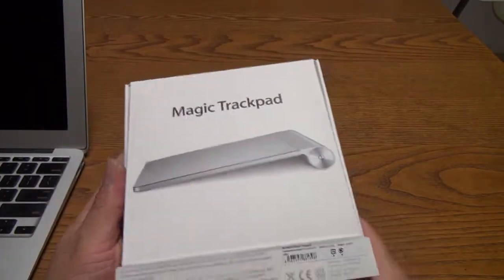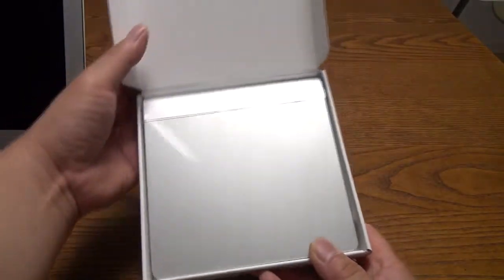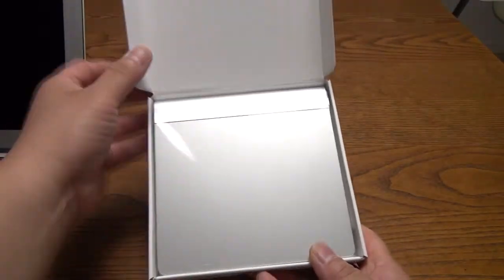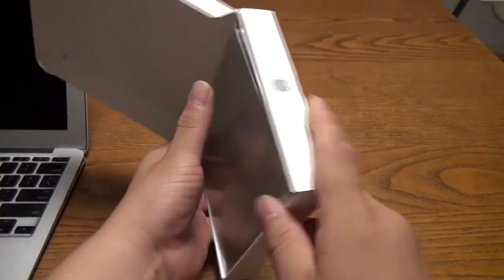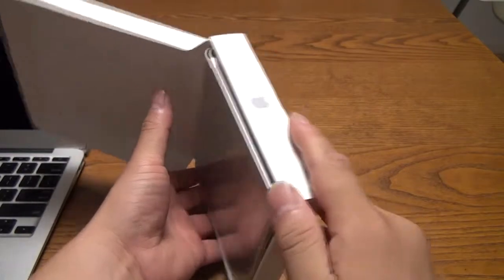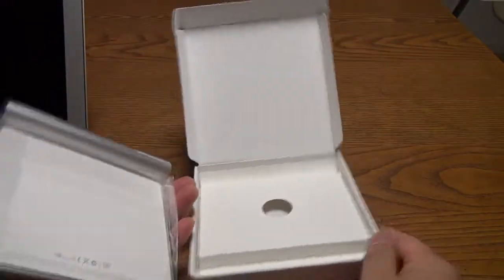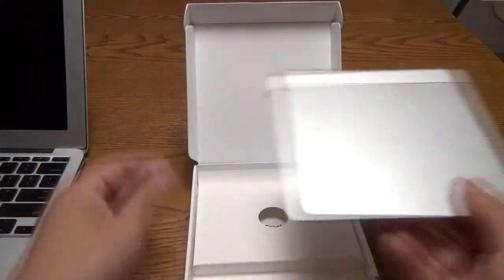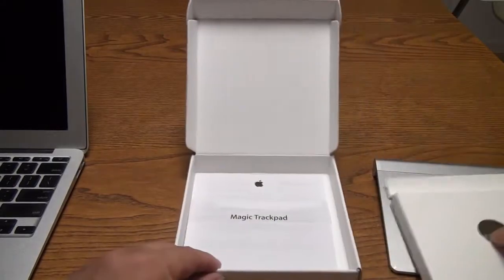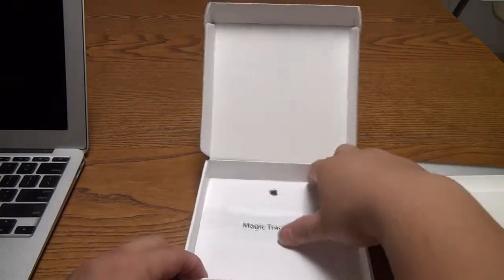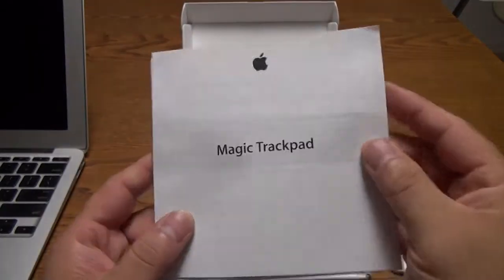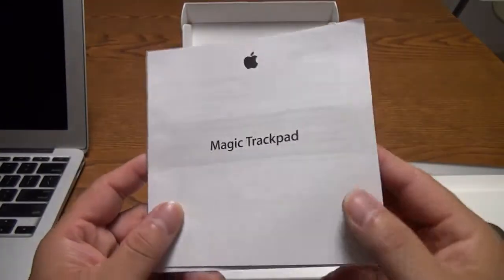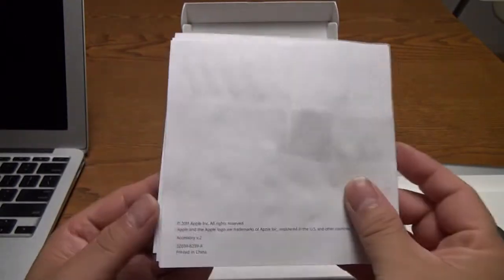So let's open this up and check it out. As you can see, the trackpad takes up pretty much the entire space inside the box. Underneath it, you'll find the instructional manual as well as warranty information. The packaging is very simple, just the way Apple likes it. Very minimum.